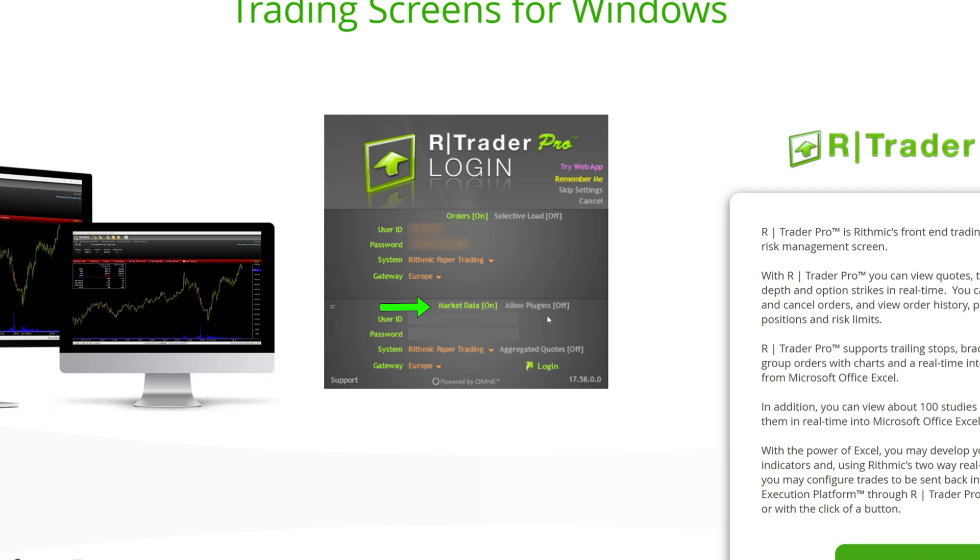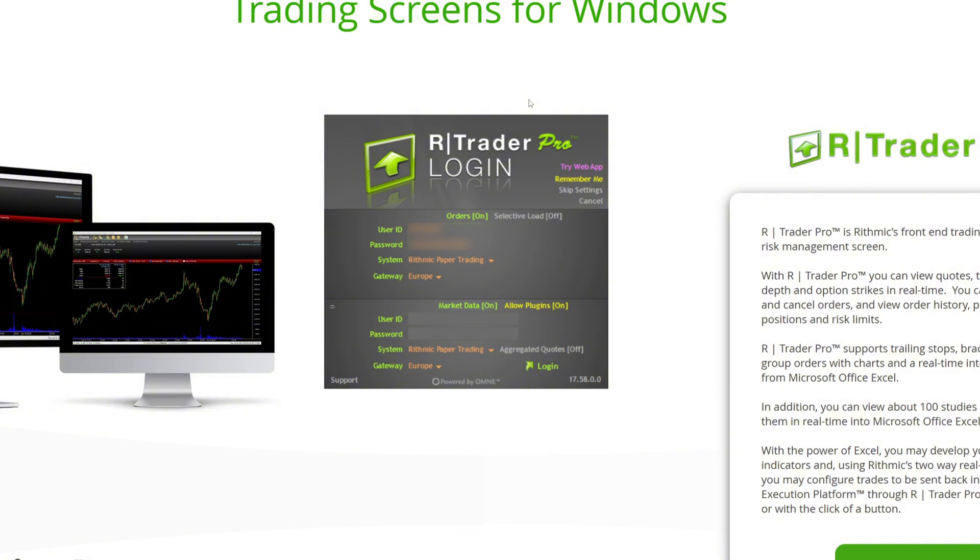Turn on Market Data and Allow Plugins Mode. Click Login. At this point, you'll likely see some paperwork you need to complete. Nothing will work until you've signed those agreements. Since I've already signed mine, it's not showing up for me, but make sure to complete this step.